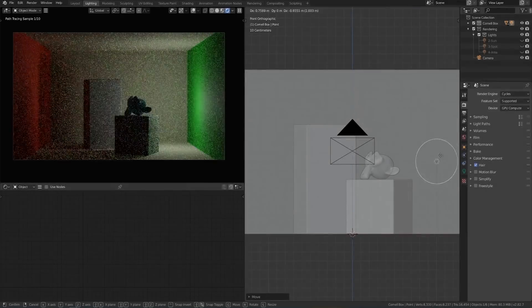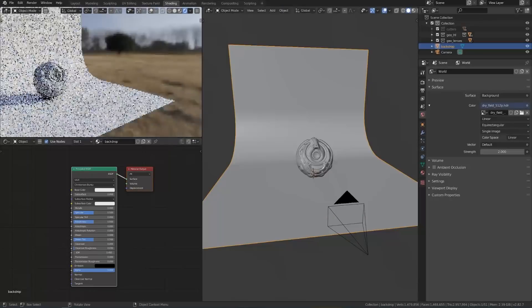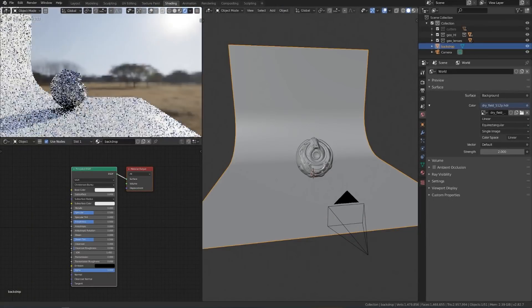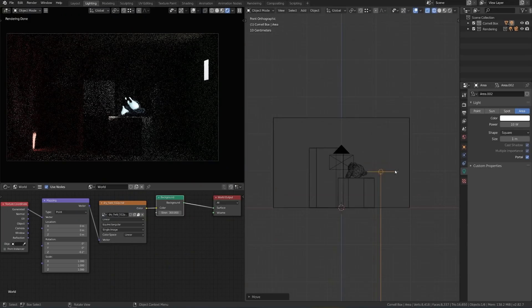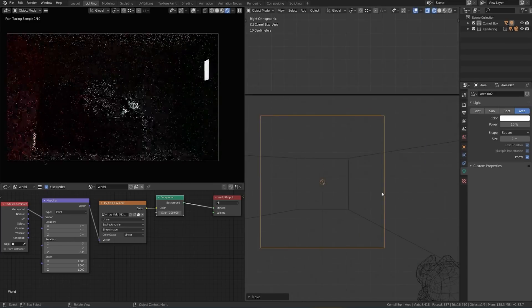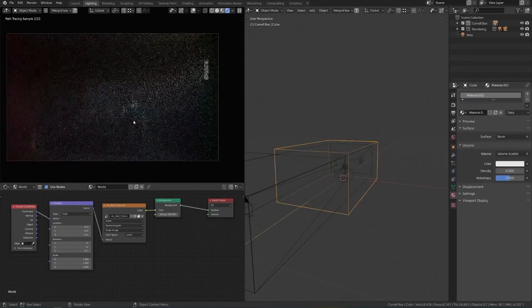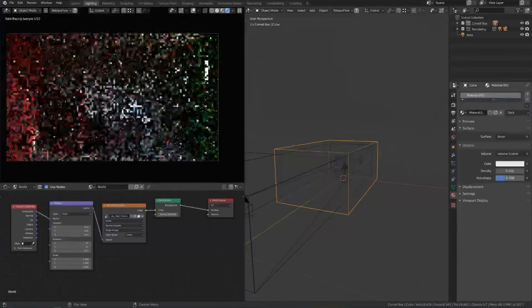We'll start off in Cycles and talk about the main properties of light objects and environment lights, and how you can tweak them to get the results that you want. Along the way, you'll learn important concepts about path tracing, which will help you create any lighting effect on your own.